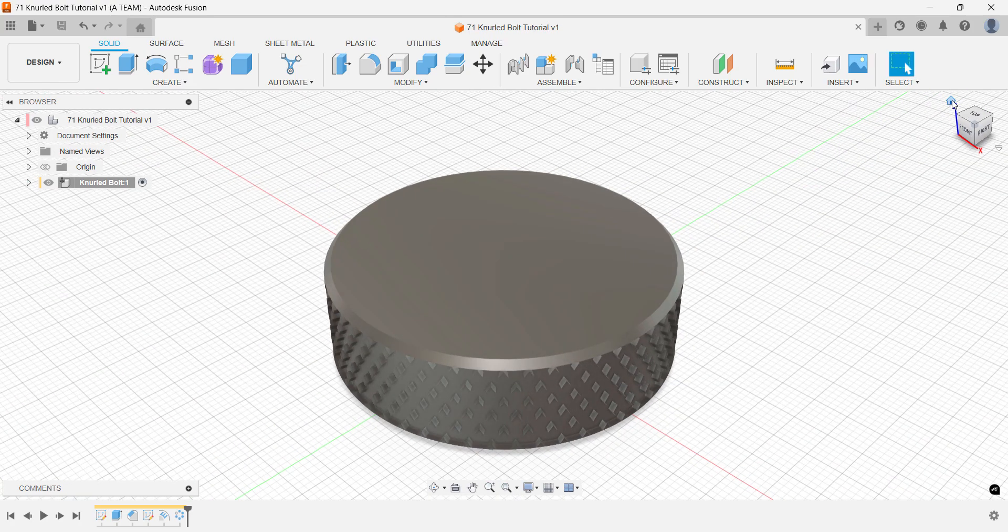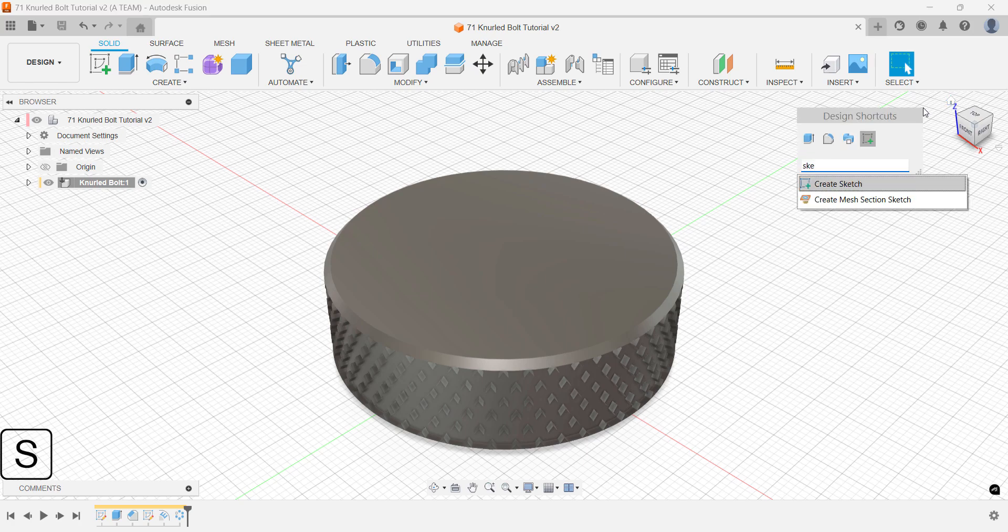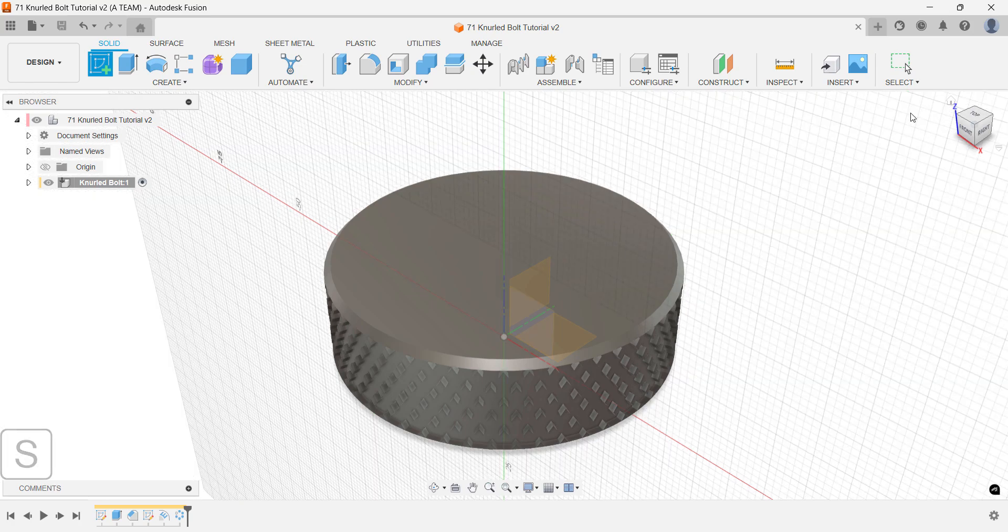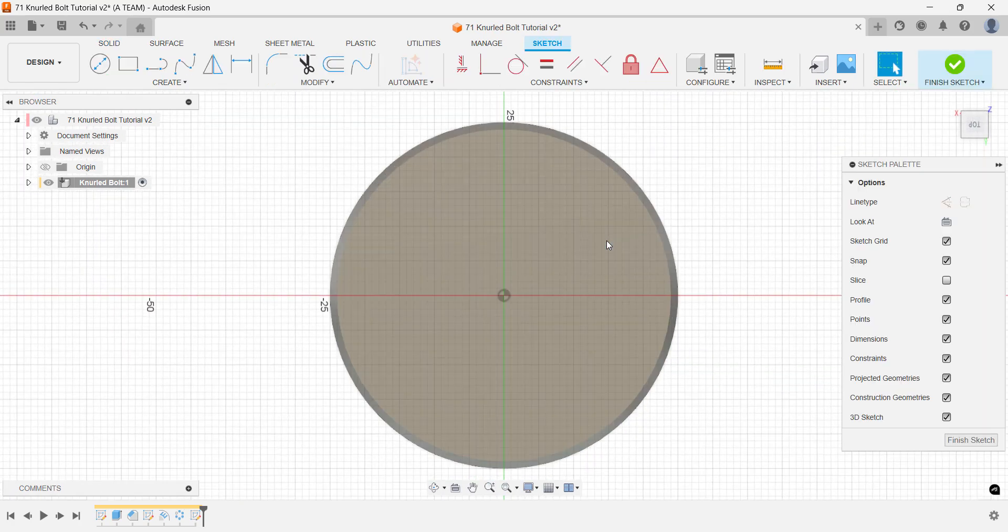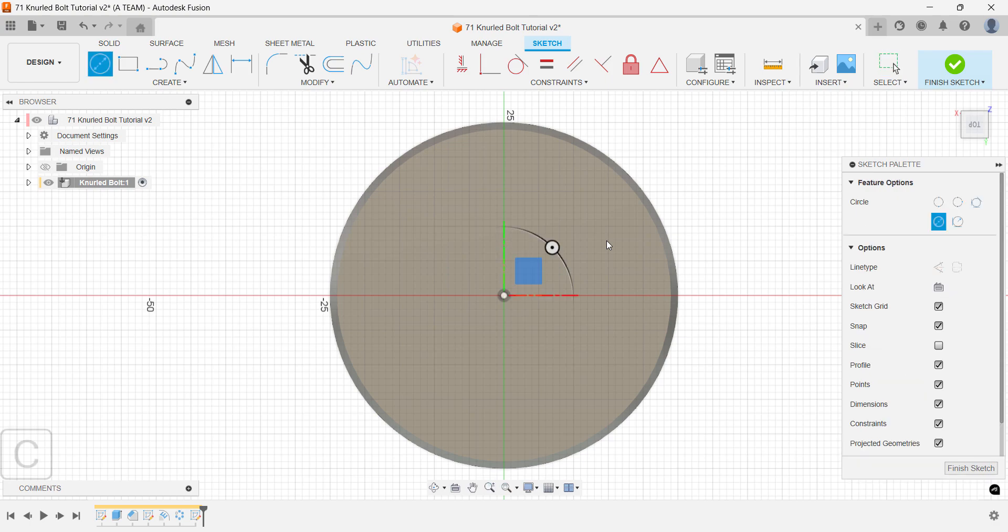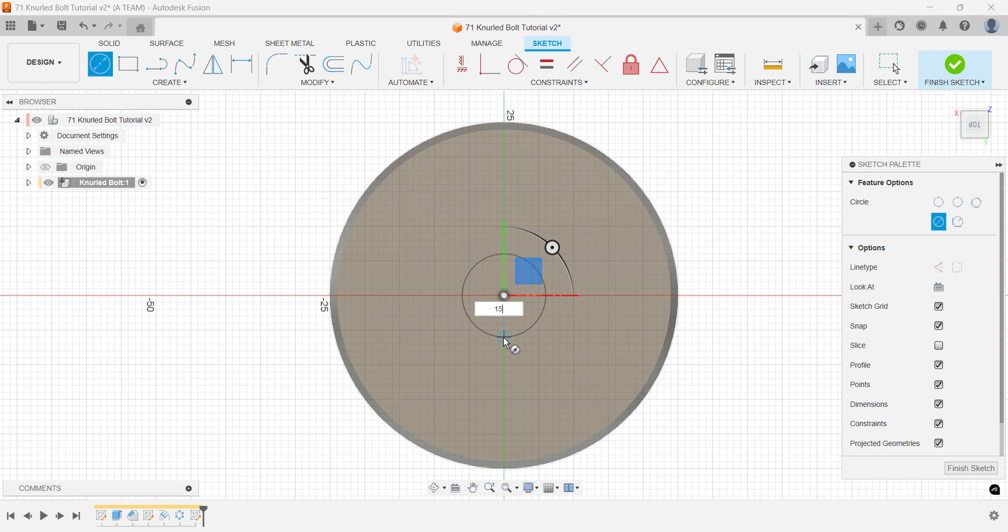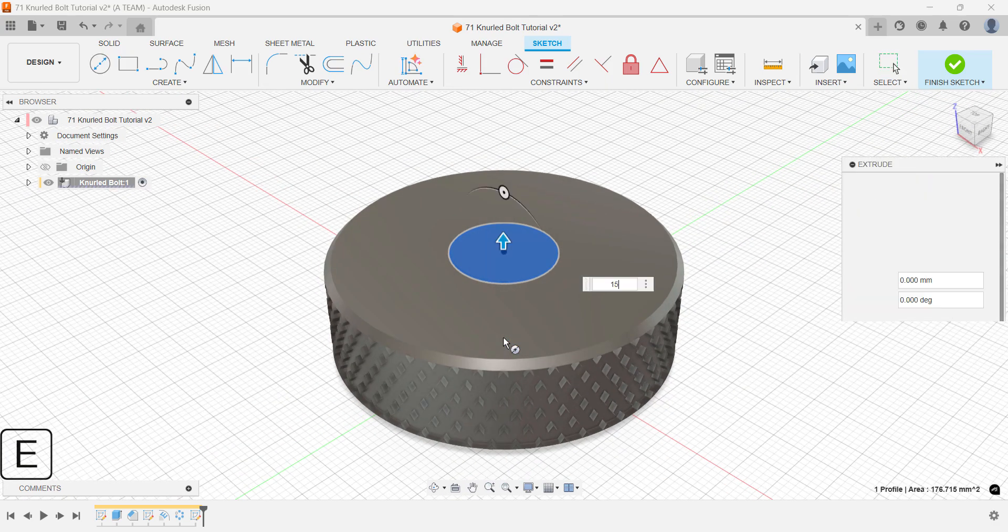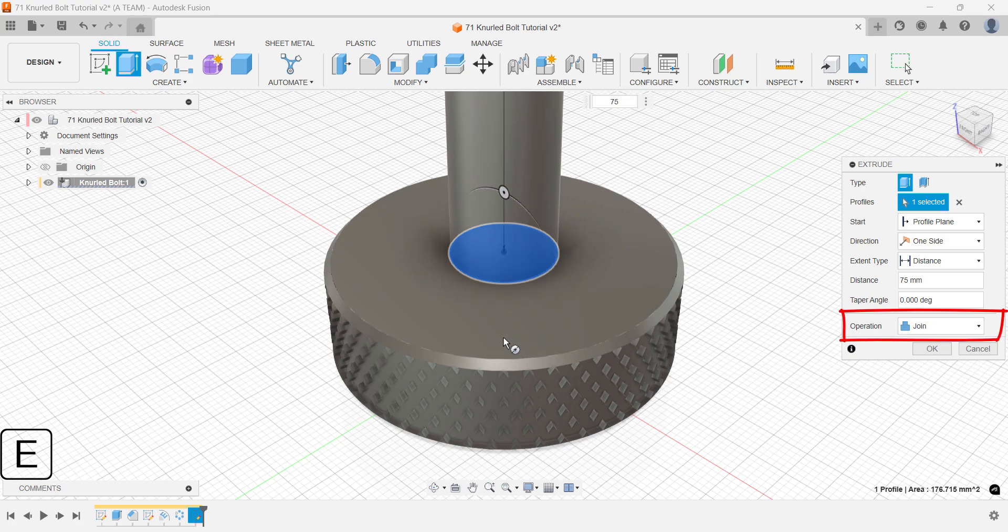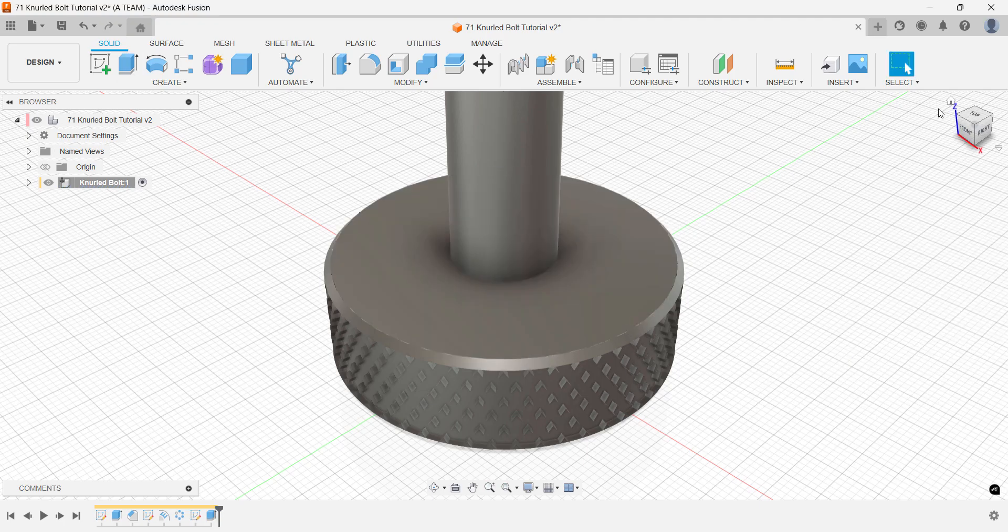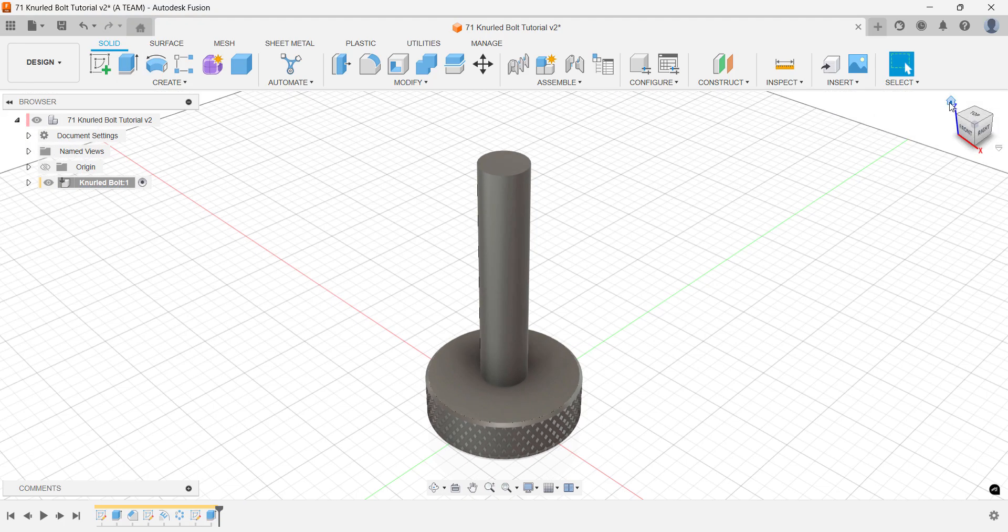Start the threaded section of the knurled bolt with a simple sketch on top of the body. This follows the same fast-paced workflow as before, positioning the sketch centrally and jumping straight into the extrude command without closing the sketch first. I'll set the height to 75mm and keep it as a join operation since I want everything as a single body within this component.